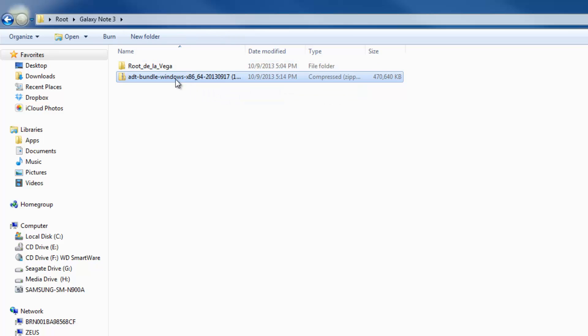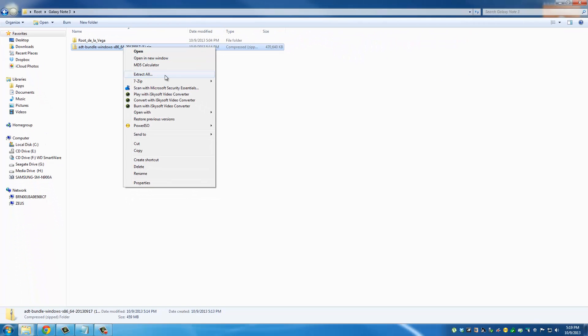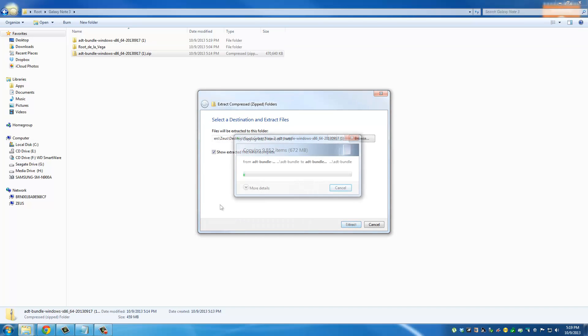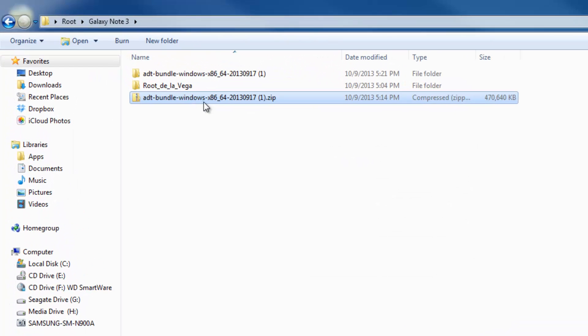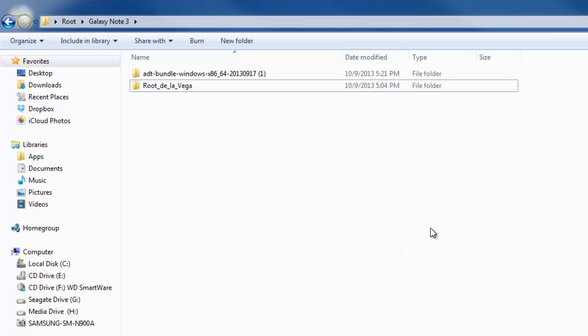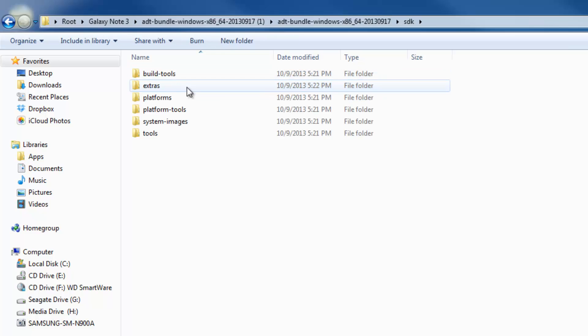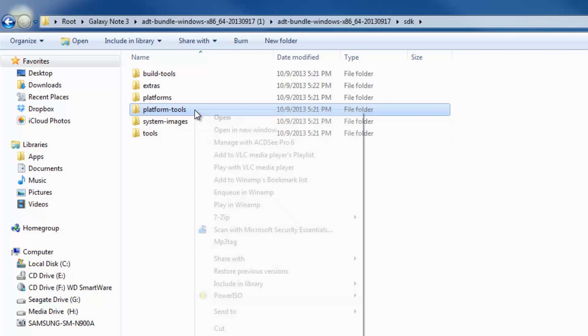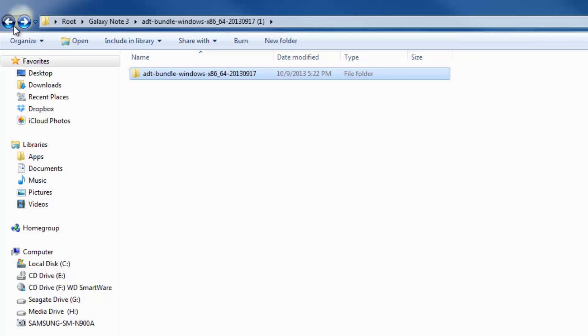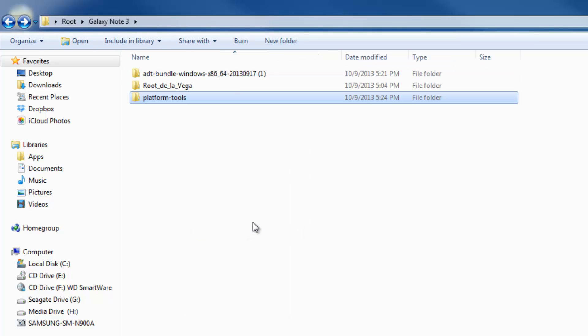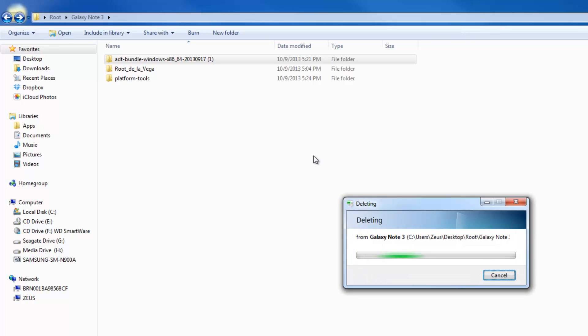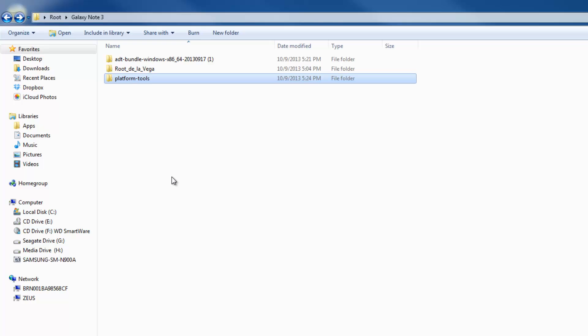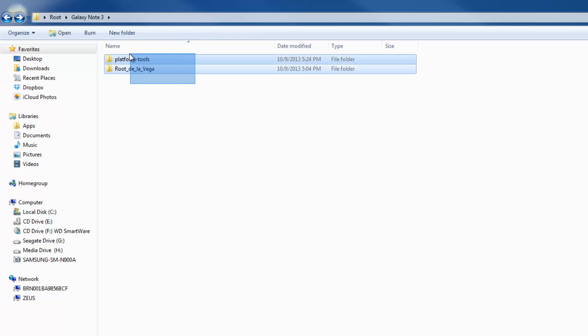The ADT bundle is also a zip file you have to extract. After the extraction process is complete, I want you to delete this zip file and then go into ADT bundle and keep digging in until you find the platform tools folder. I want you to copy this, go back to the beginning, and paste this folder right here. Then you can delete this because the only thing that we need off of this ADT bundle folder is the platform tools folder. That's everything we need, now we are ready to switch to your phone.